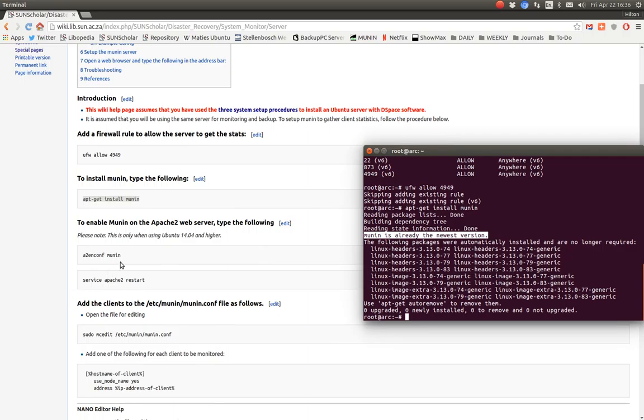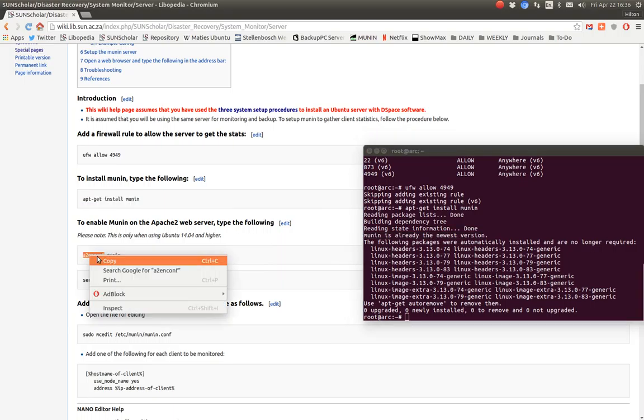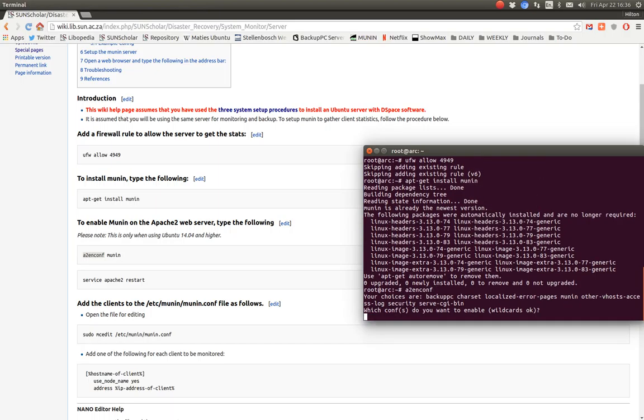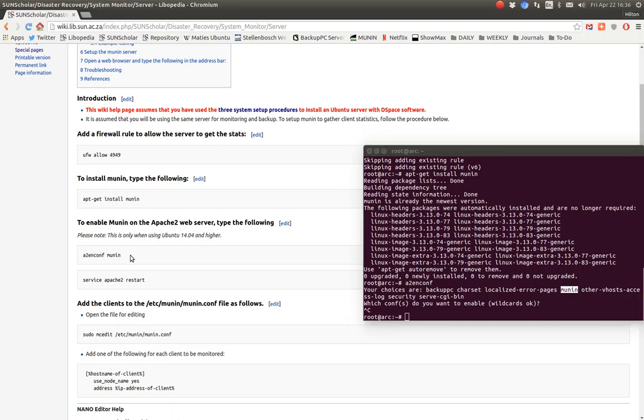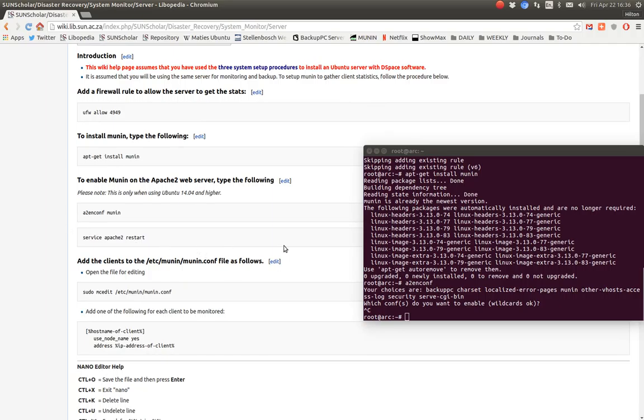If we type this thing here, the Apache 2 configuration, we should see the choices of sites to enable. We type Munin there to enable Munin, control C to disable. You type that whole command and then you enable Munin and then you restart.